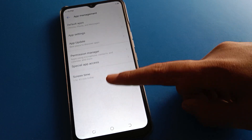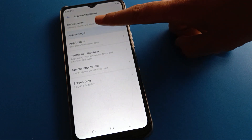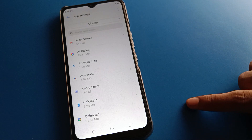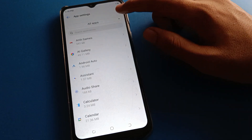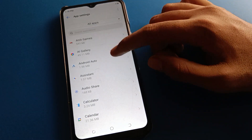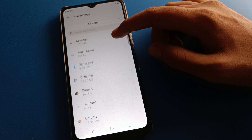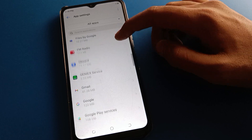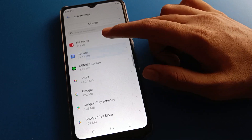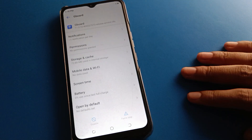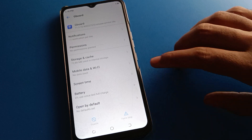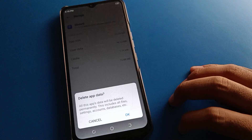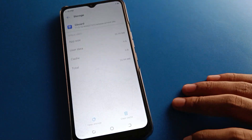After opening App Management setting, open your phone App setting. You can check all your apps here, so scroll down and find Gboard. Open your Gboard app, then click Clear Storage.